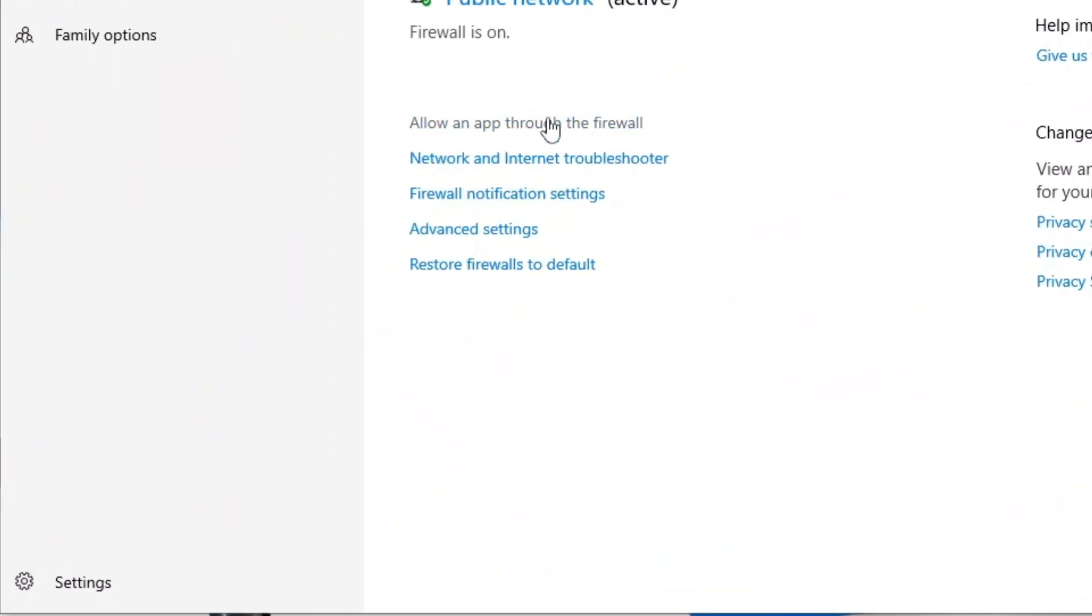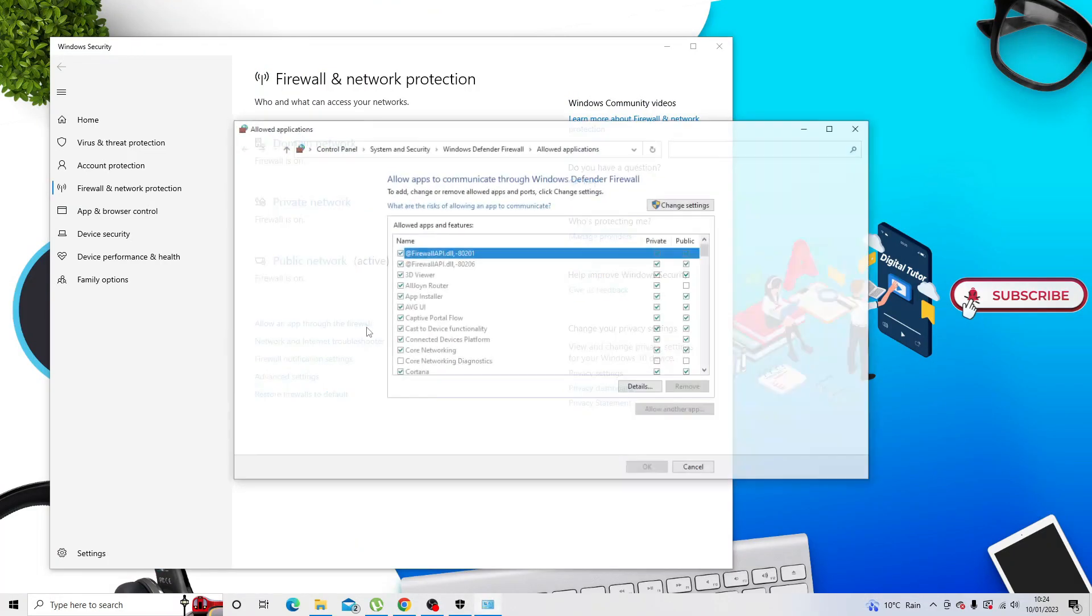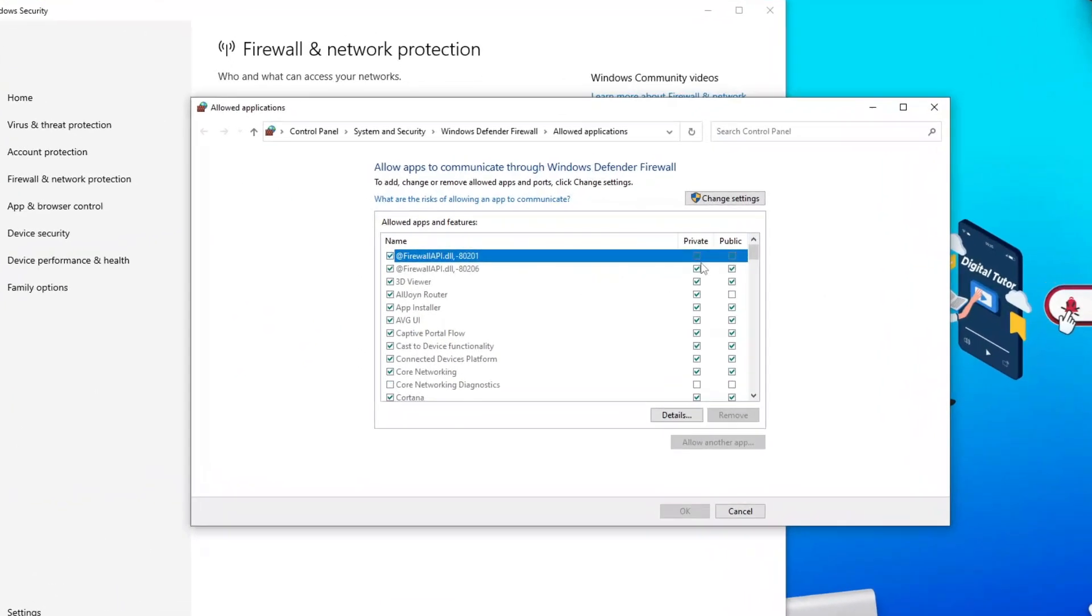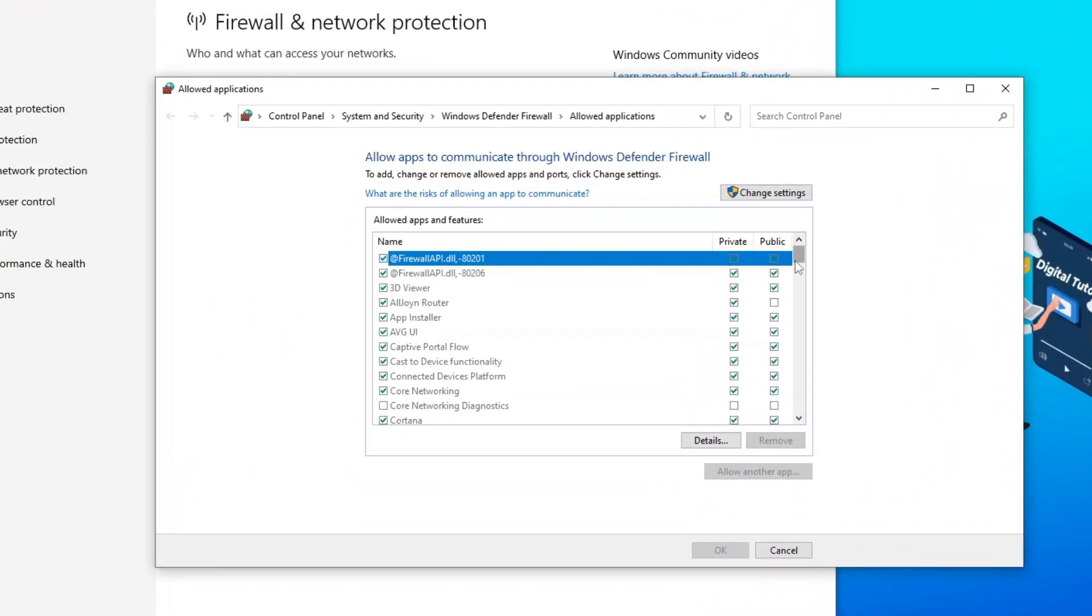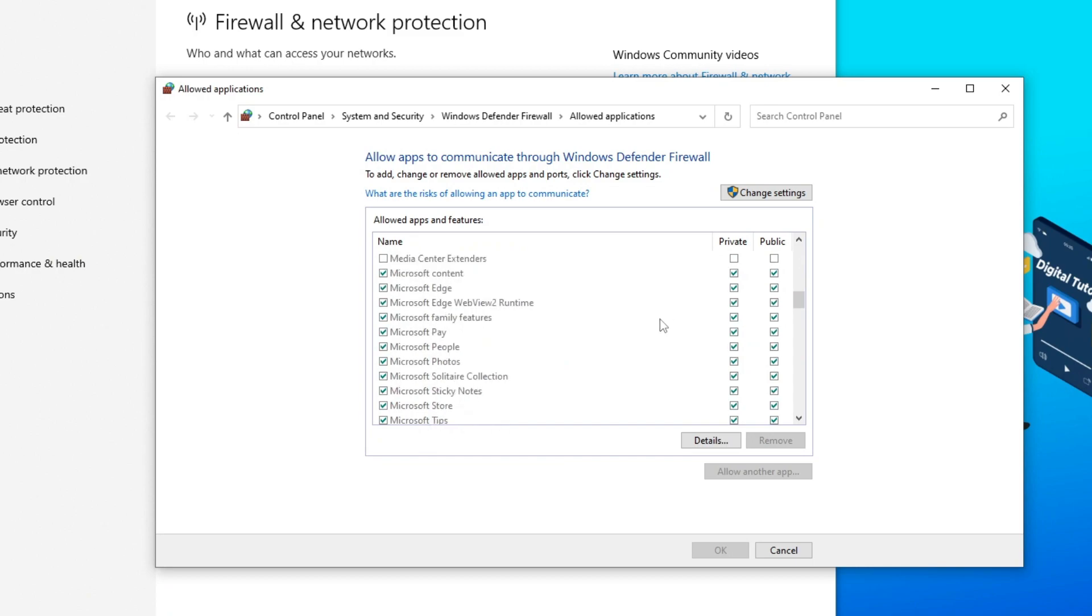If you look down here you can see the option, so we're just going to go ahead and click that to open up another window. From here what you want to do first is scroll through the list and see if you can find Roblox.